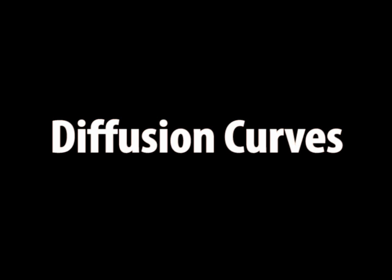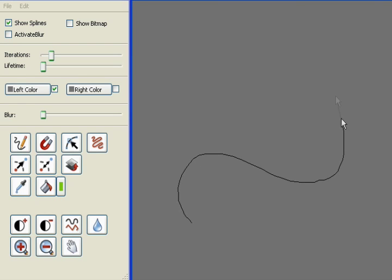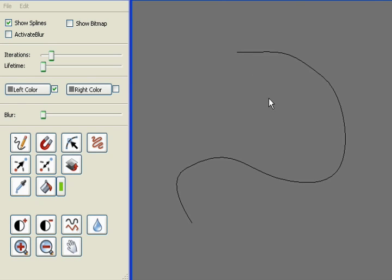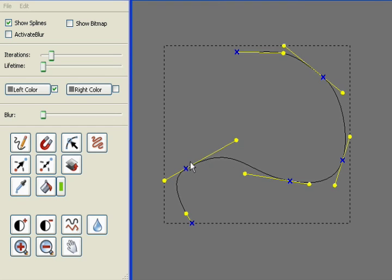The new representation described in this paper offers the same level of realism as gradient meshes, but allows for more traditional art creation workflows, such as direct sketching of basic shapes.